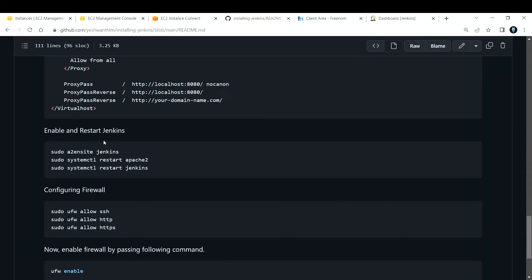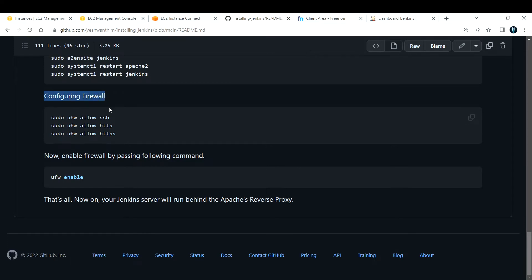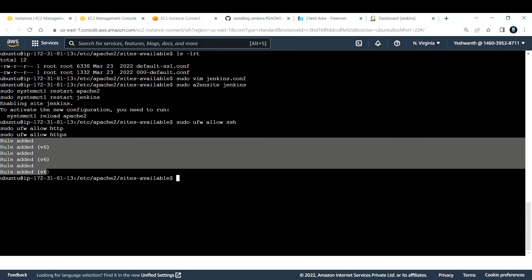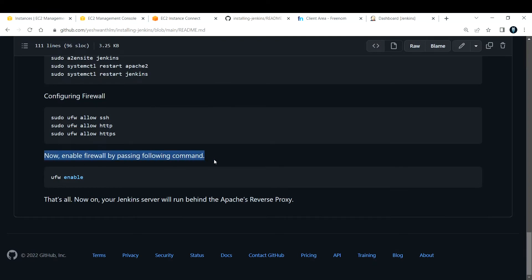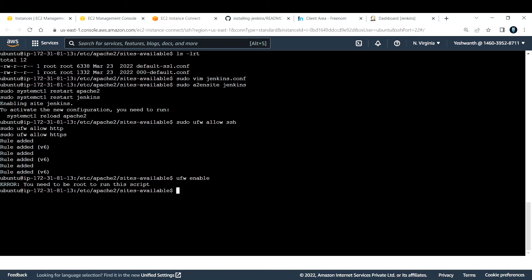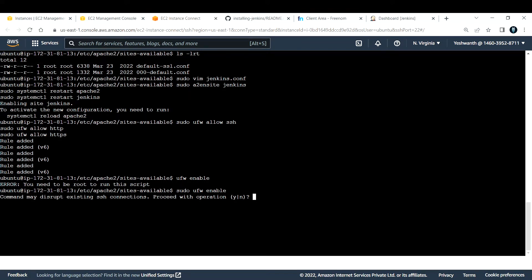Next, configure the firewall. We need to allow SSH, HTTP, and HTTPS. Copy and paste the UFW allow commands and hit Enter — rules are added. Then enable UFW (Ubuntu Firewall) with the enable command. You'll need to be a root user, so switch to superuser first. UFW will warn it may disrupt existing SSH — type 'yes'. Firewall is now active and enabled.